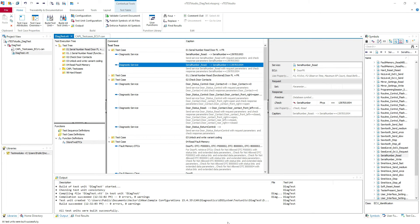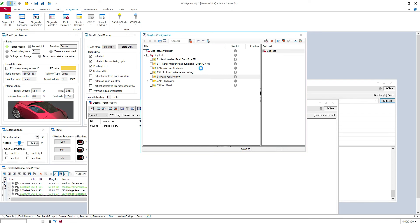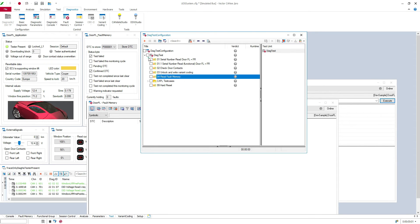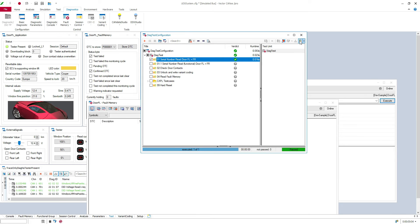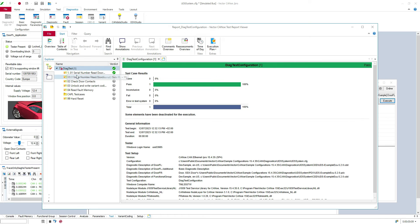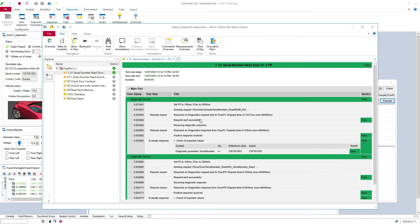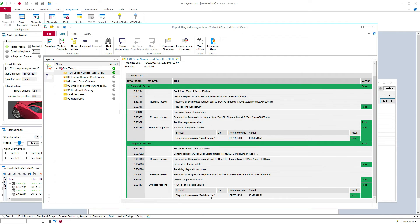I will build and start my configuration and play my test case. It passed. Opening the test report to show you how the report works. You can see here the P2 is set to 100 milliseconds, Px is 2000 milliseconds. We have the positive response and diagnostic parameter serial number equal exactly to the reference value, and of course for door front right it's the same value.